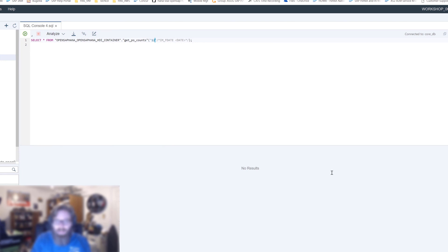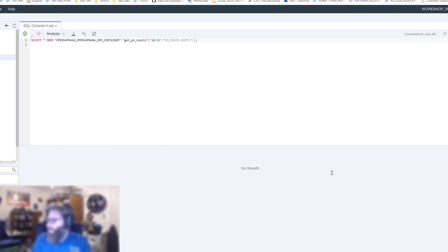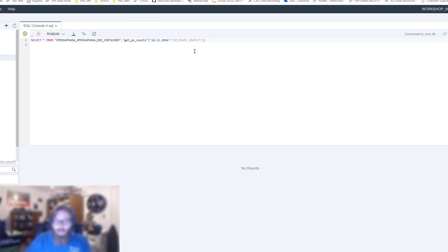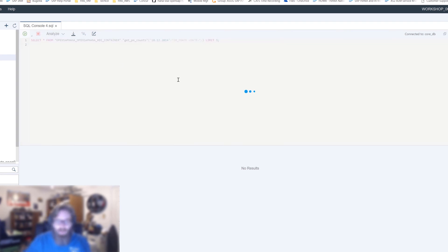December 18th, 2014. And we can even use other SQL syntax here. Like, we can put a limit on it. Limit 3. And we can go ahead and execute it.